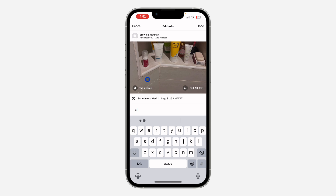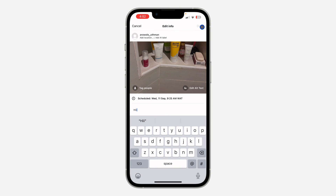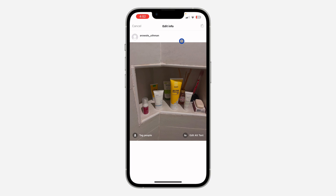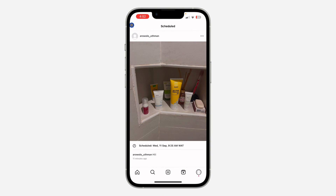If you also want to tag people, you can click on 'Type people to tag' to tag more people. Once you are done, click on 'Done' at the top right corner, and that is it — very easy and straightforward.